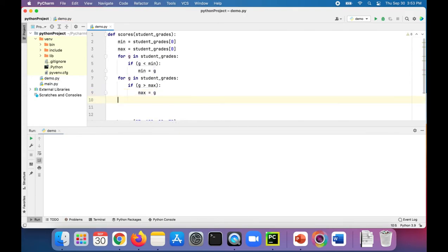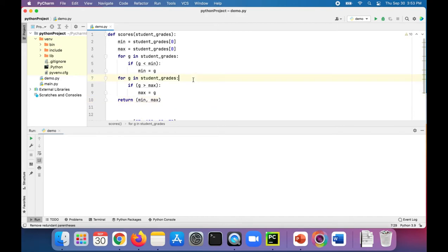Now let's return both the min and the max. And this is how we do it: return min, max — in parentheses.